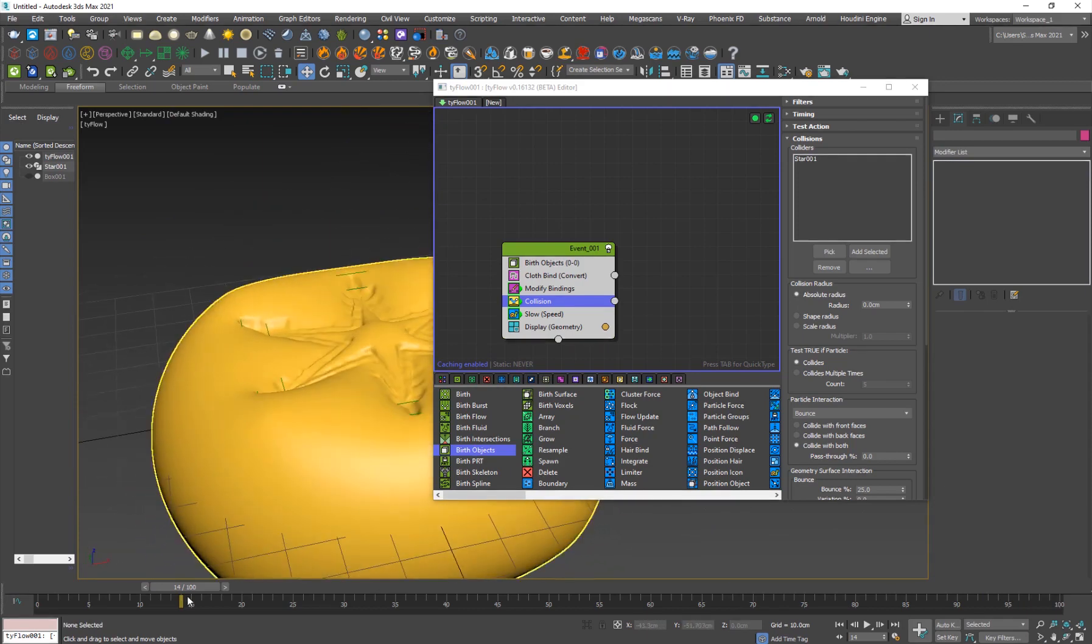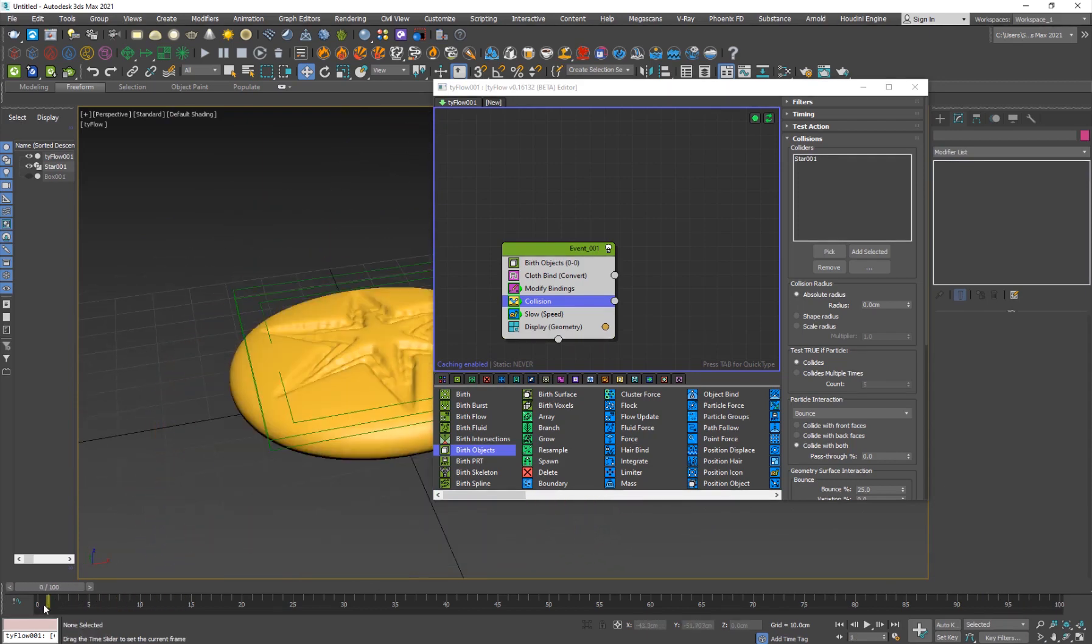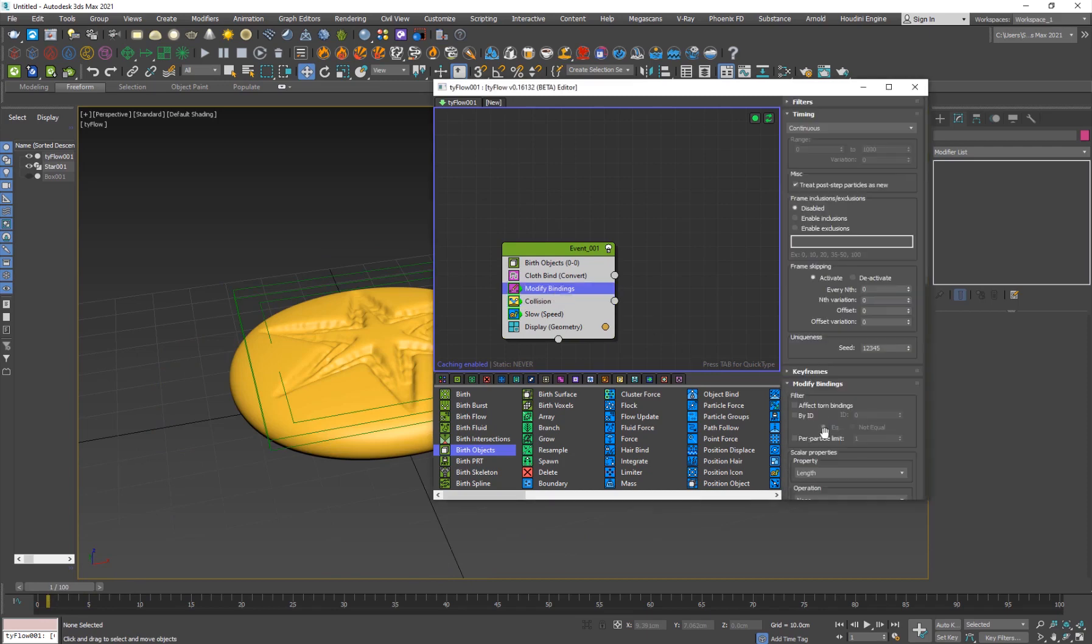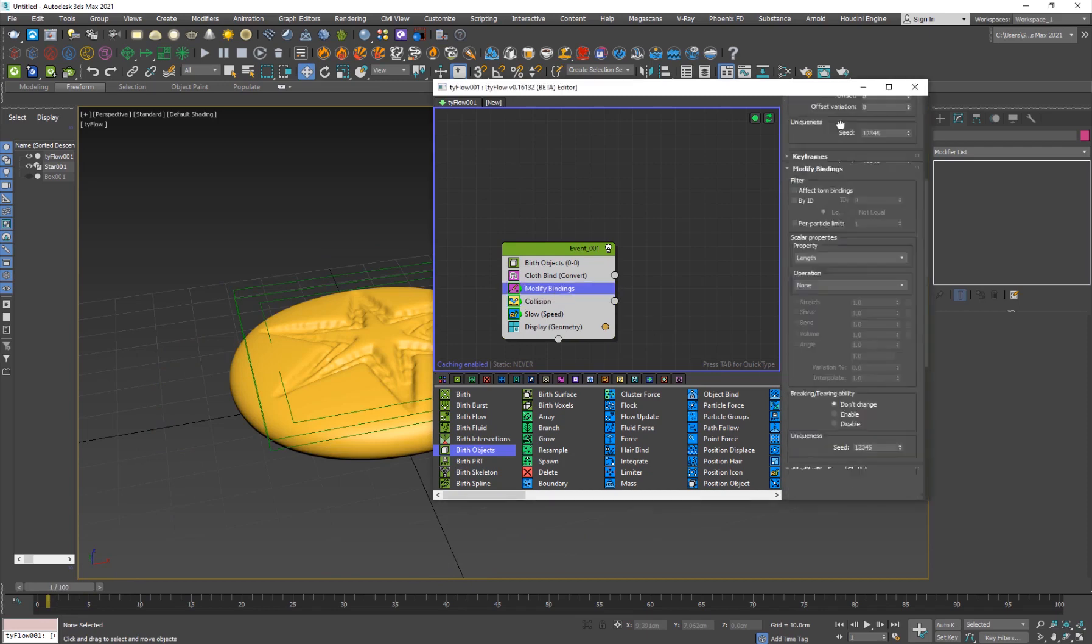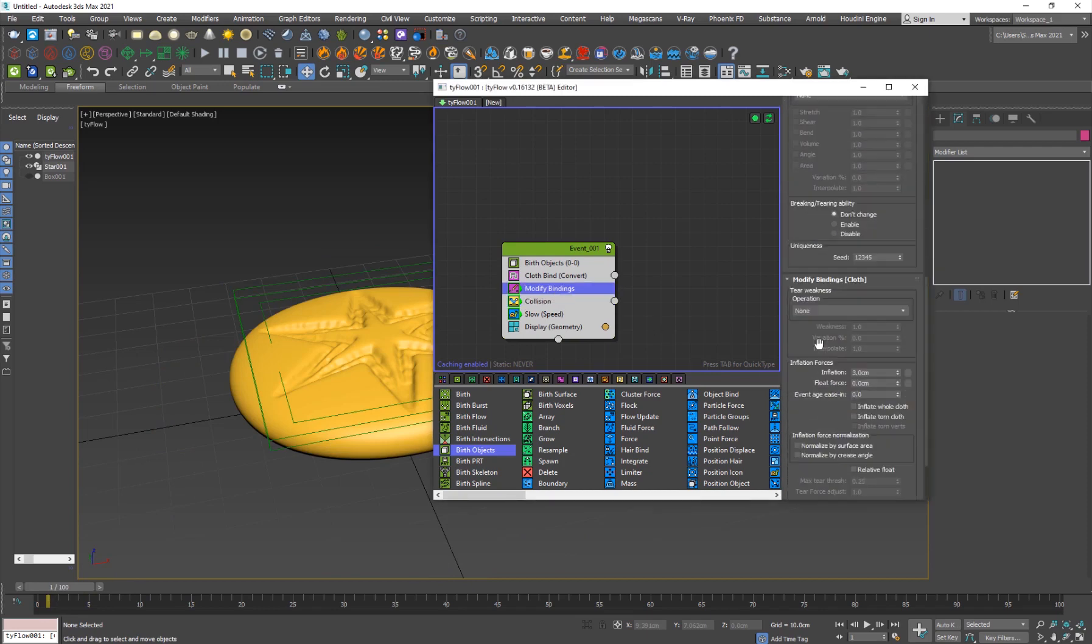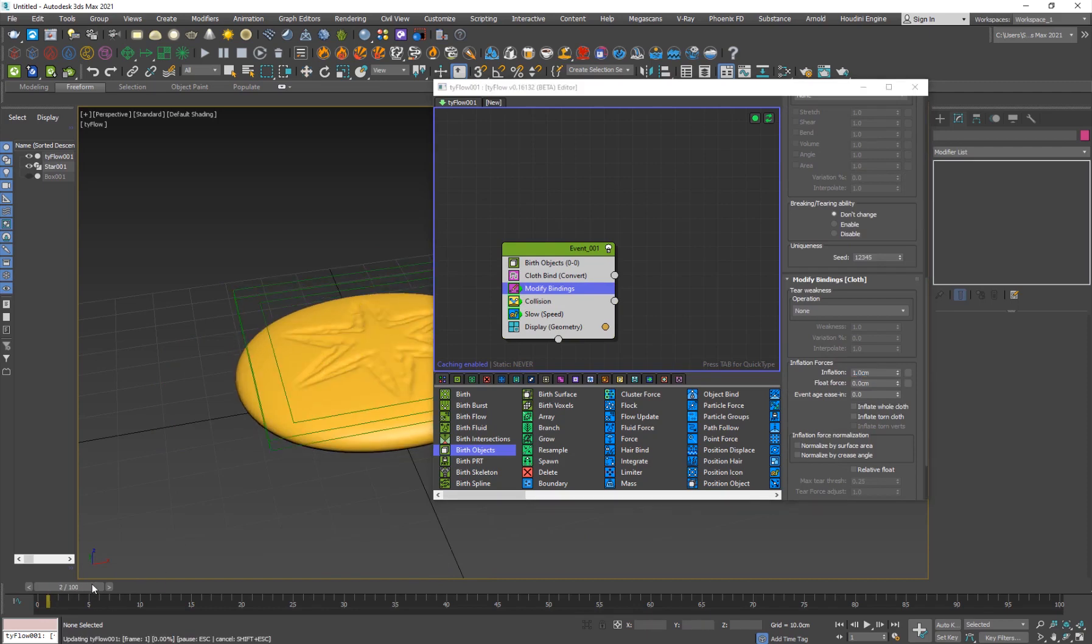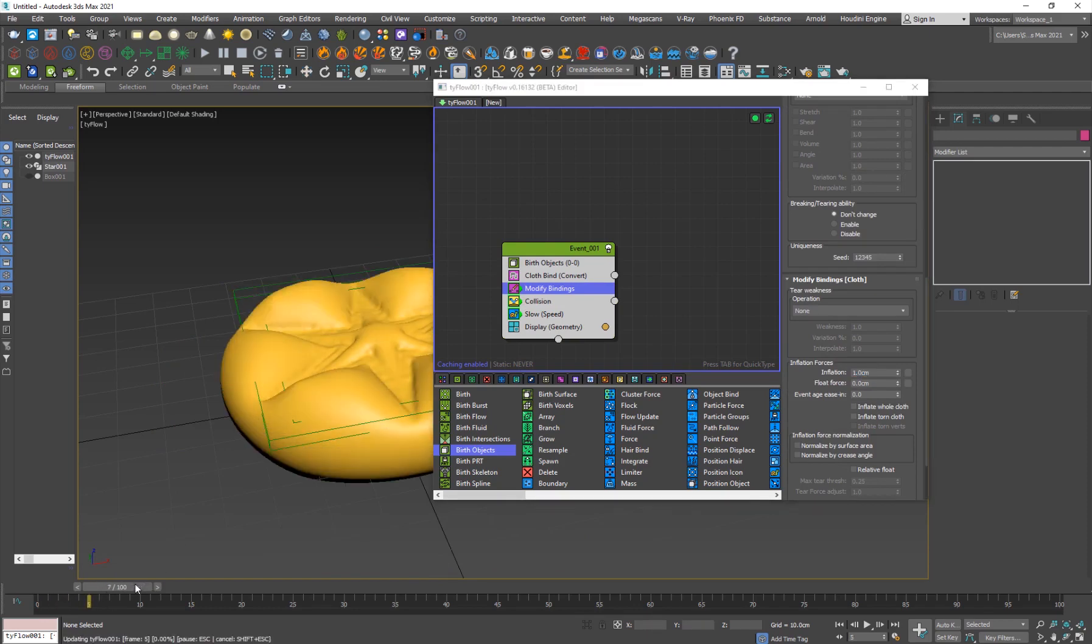If the inflation is too much, what you can do is go to modify bindings and I'll set the inflation to one so it doesn't inflate that much, just like that.